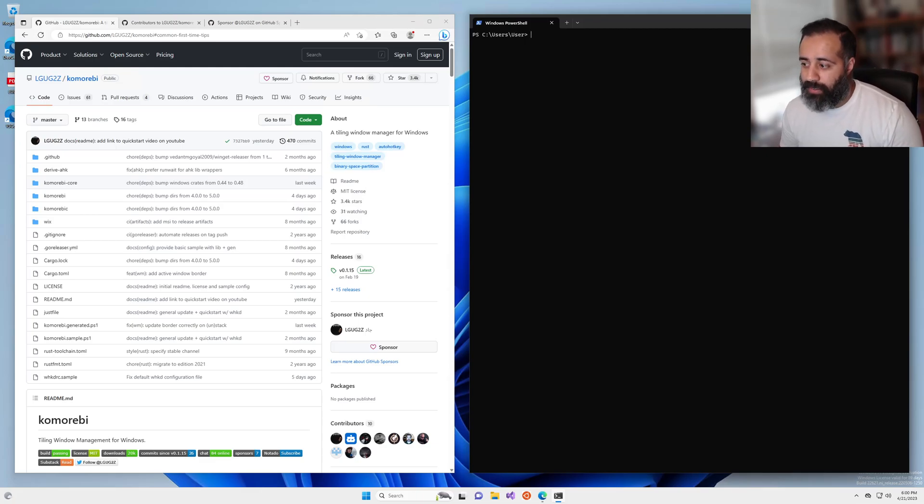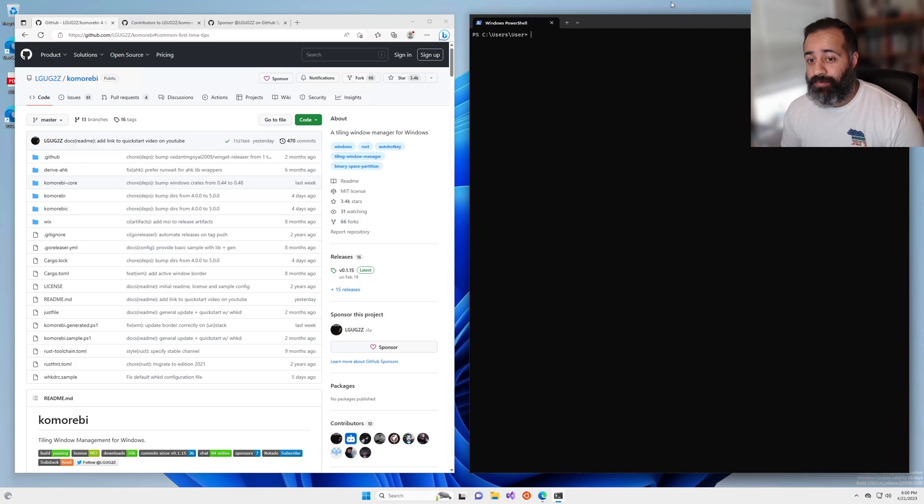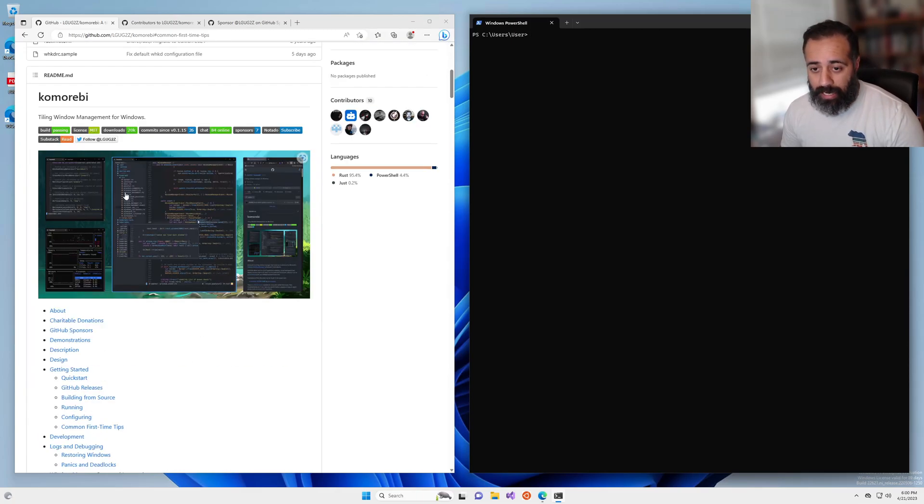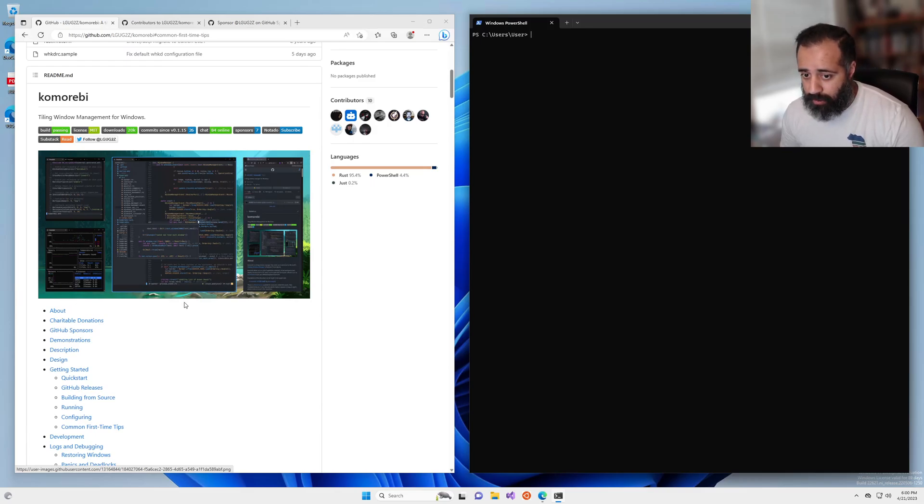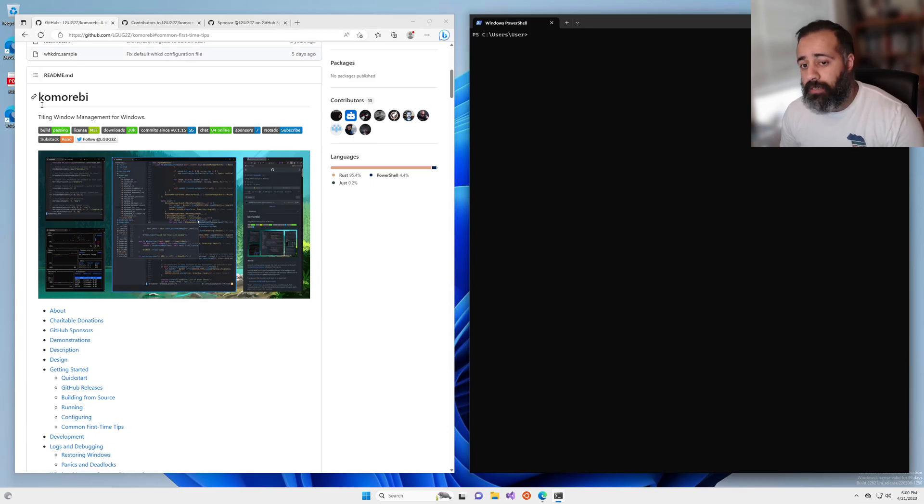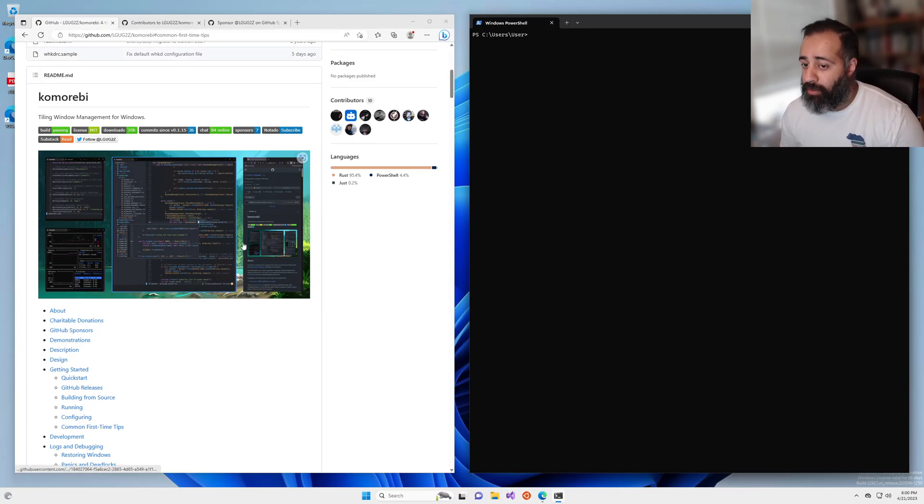Hello my friends, and welcome back. In this video, I will be showing you how to remove these gaps around the windows and the edge of the screen in Komorebi, the tiling window manager for Windows.